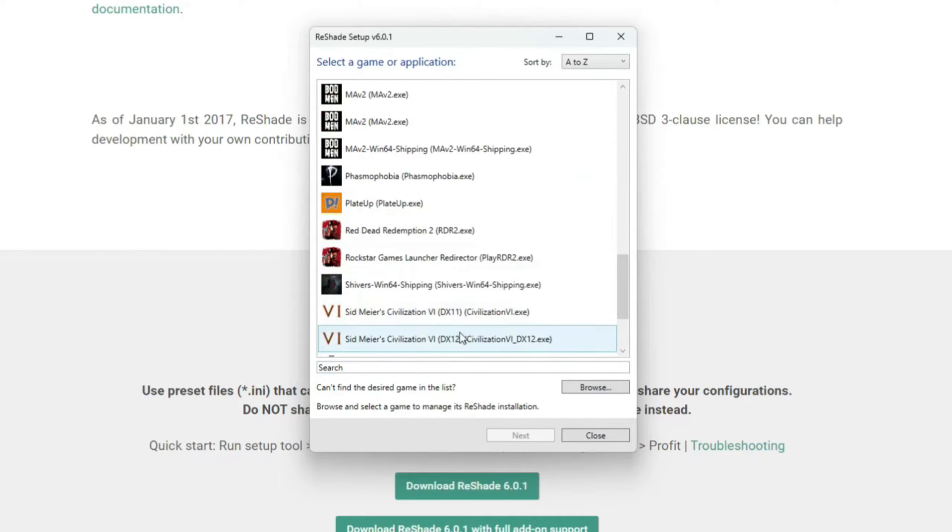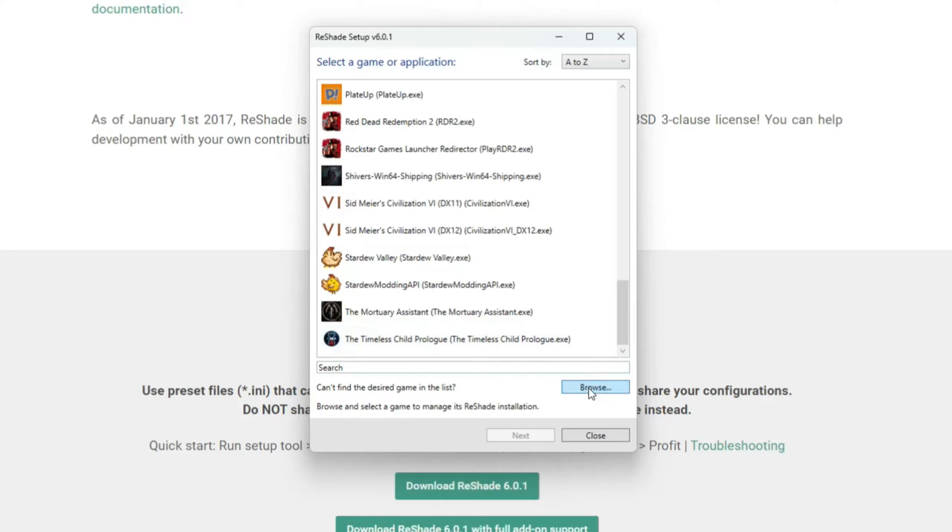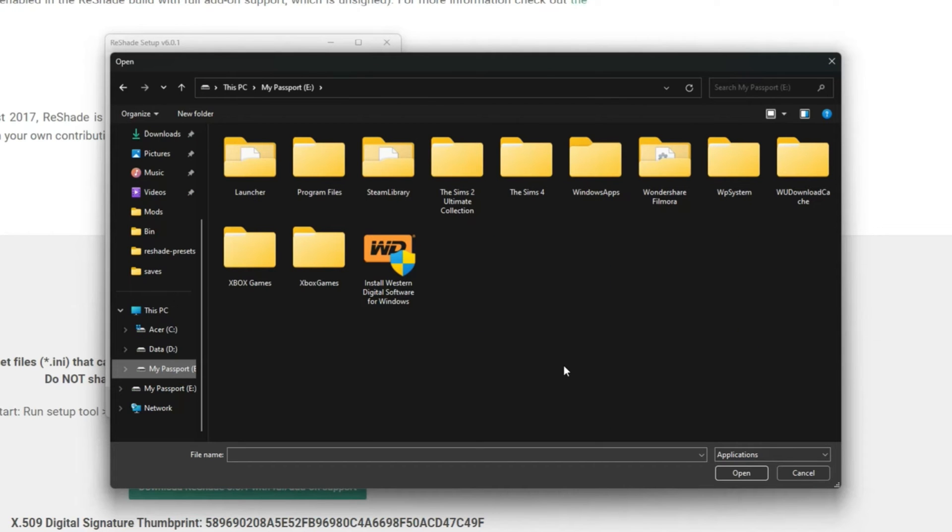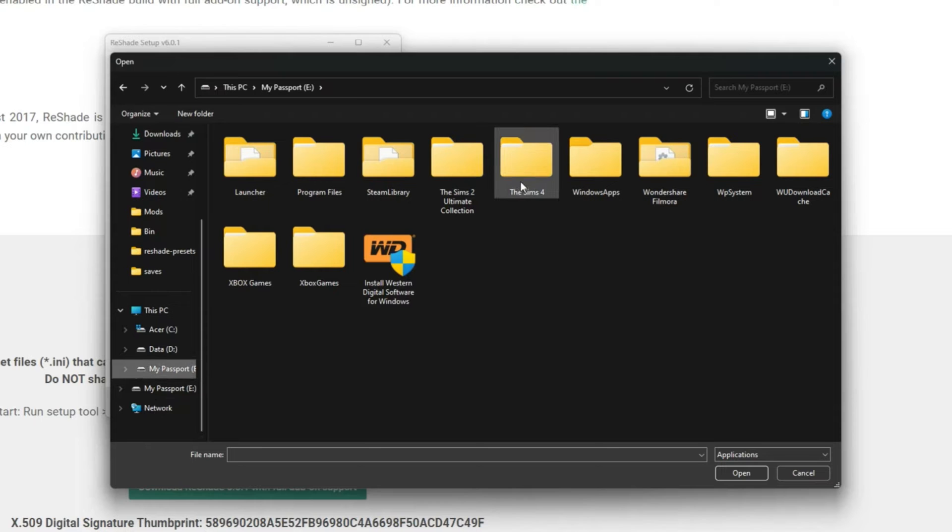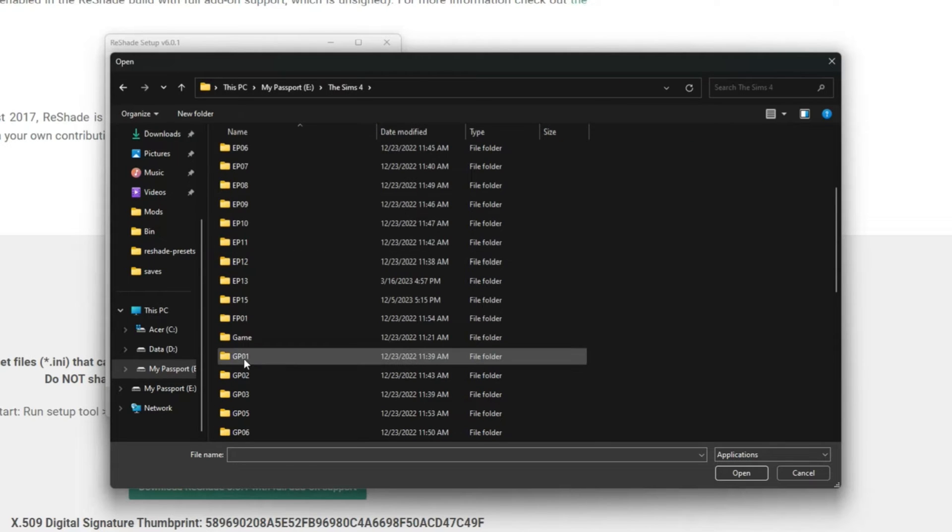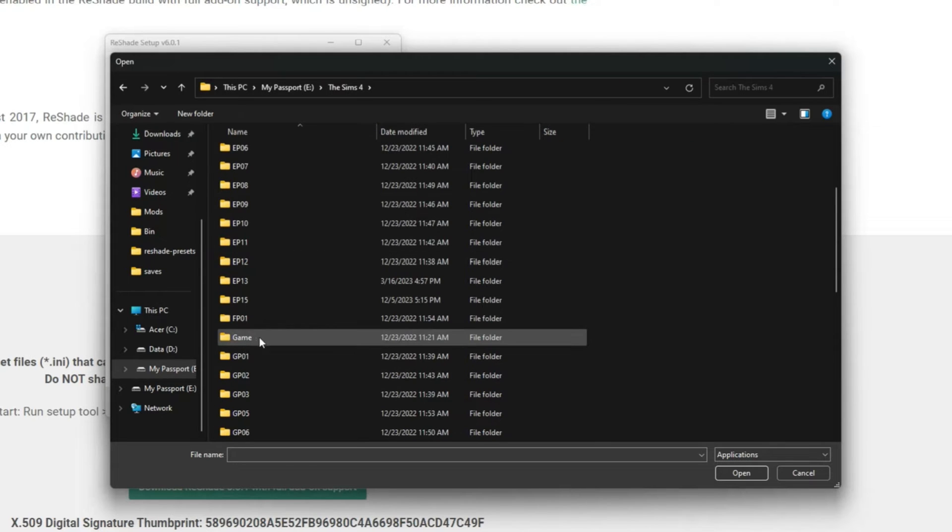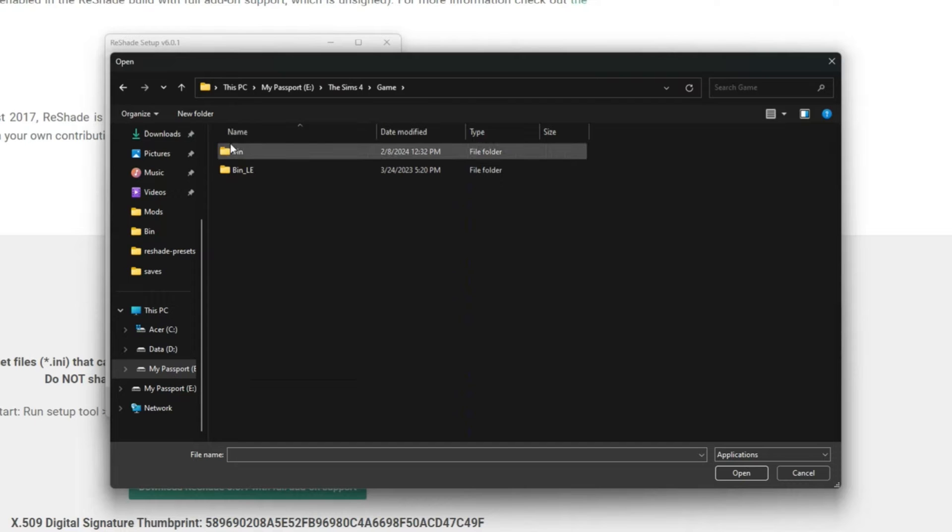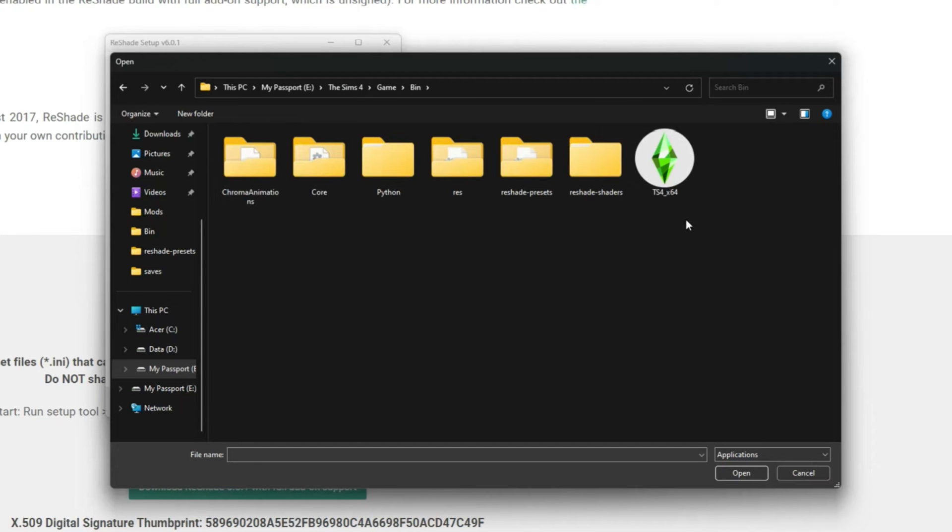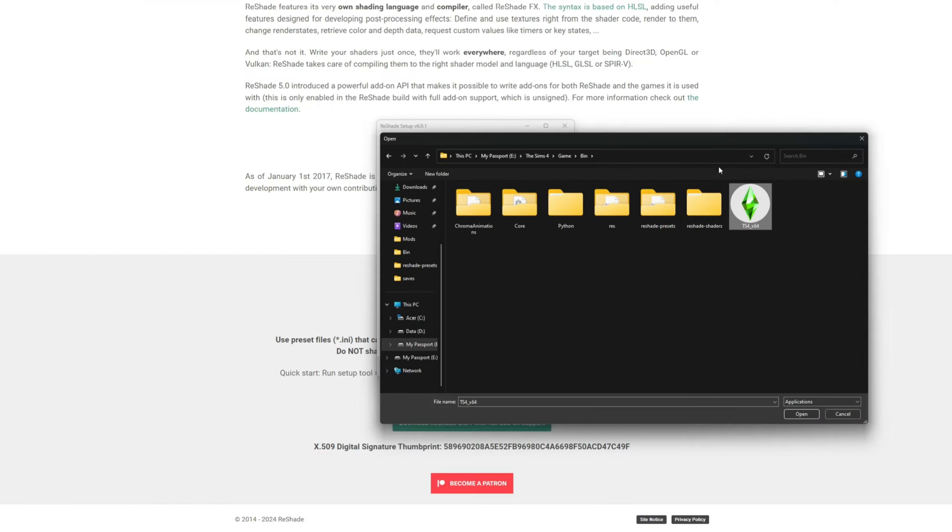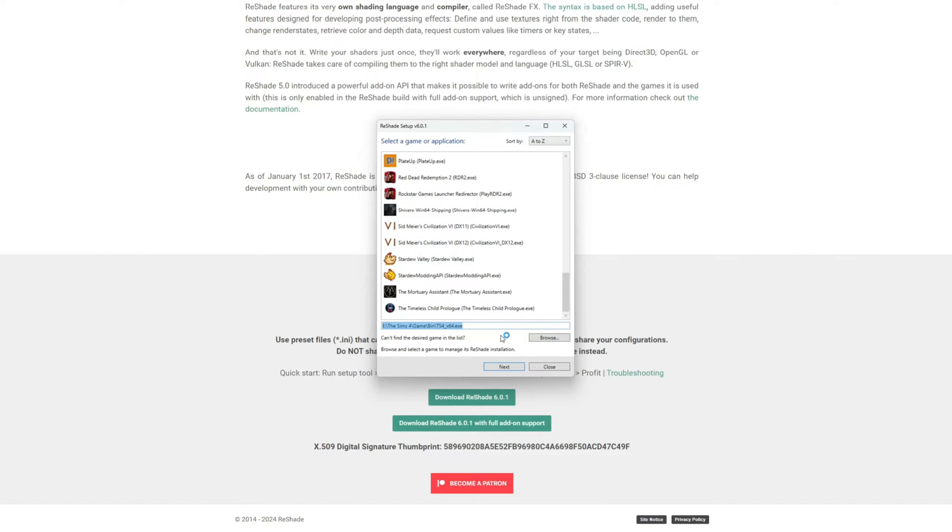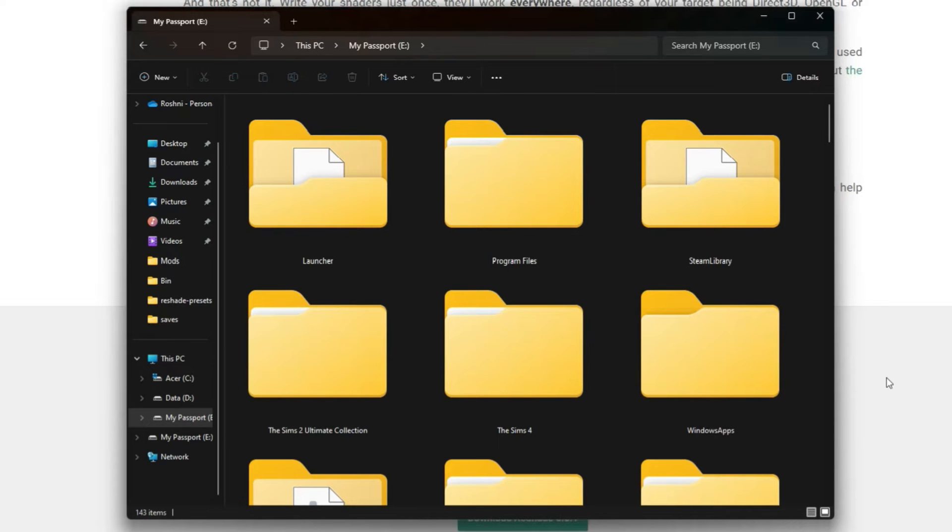If you can't find it in the list, you can always browse and you need to find the game file. For me it's on my external hard drive - I go to The Sims 4 folder, then it's in a folder called Game, then you click Bin, and you find TS4_x64 because it's the 64-bit version. That's how you get it to run to your Sims 4 application.